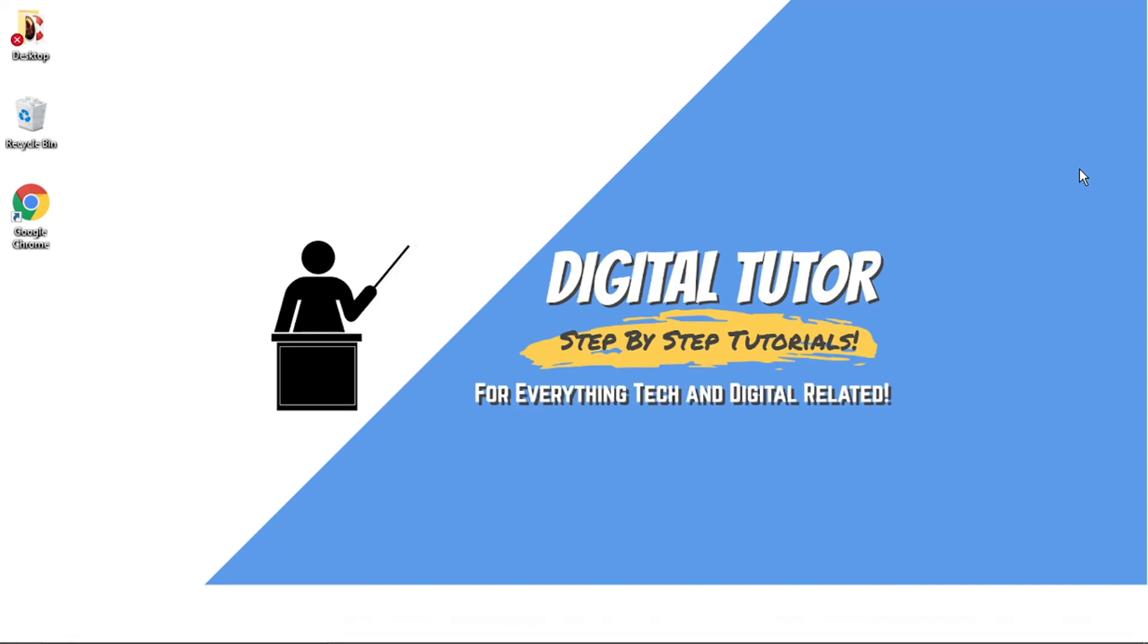Hi guys, it's the Digital Tutor here with another step-by-step tutorial. And in today's video, I'm just going to show you how to disconnect Discord from your Steam account.